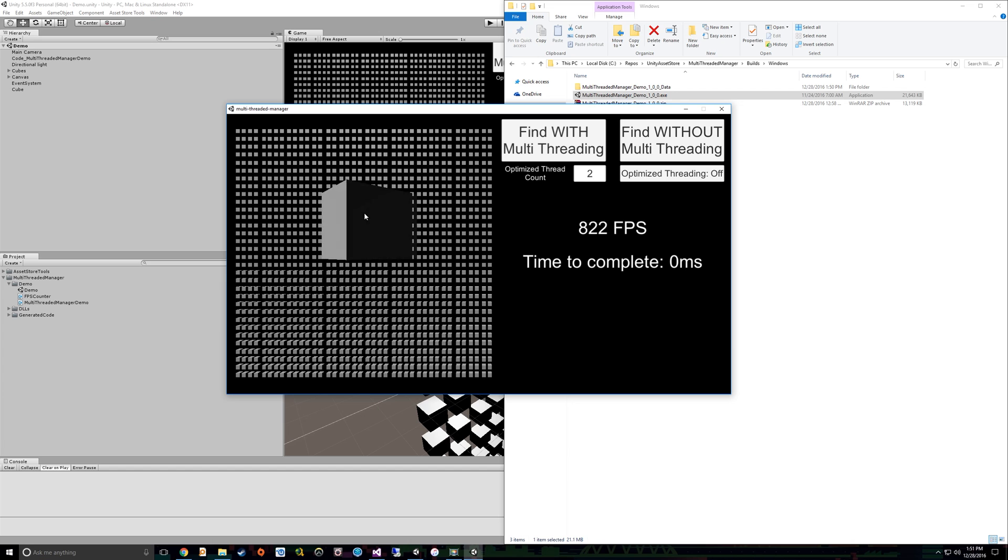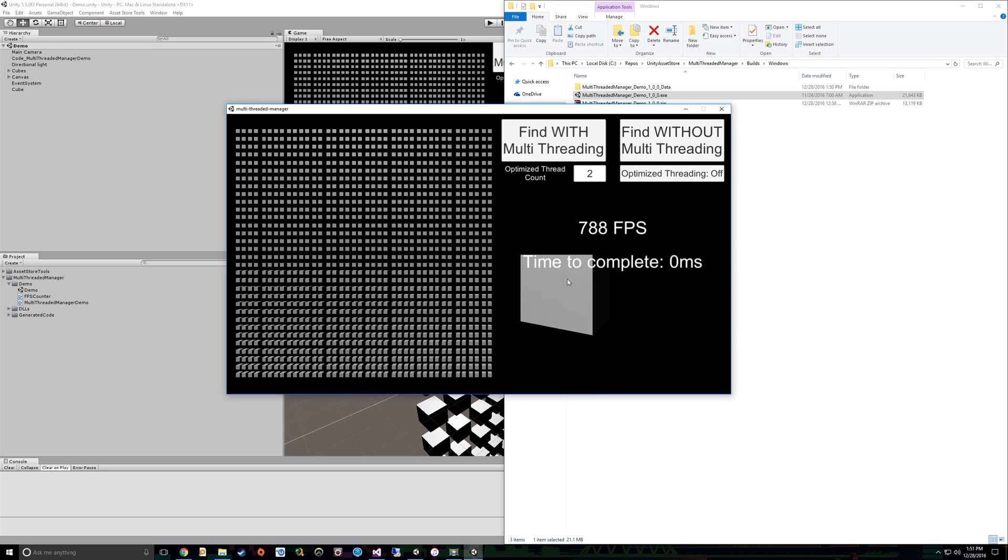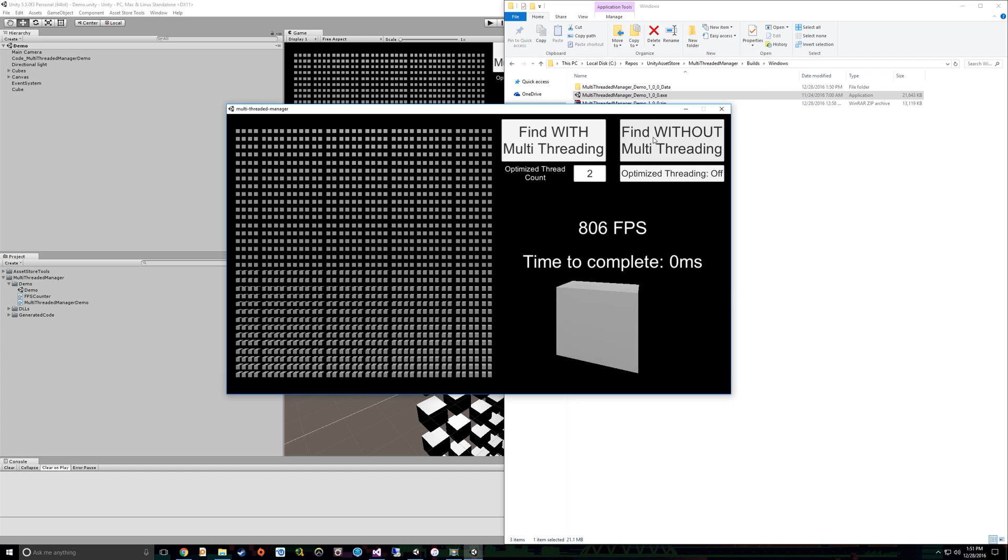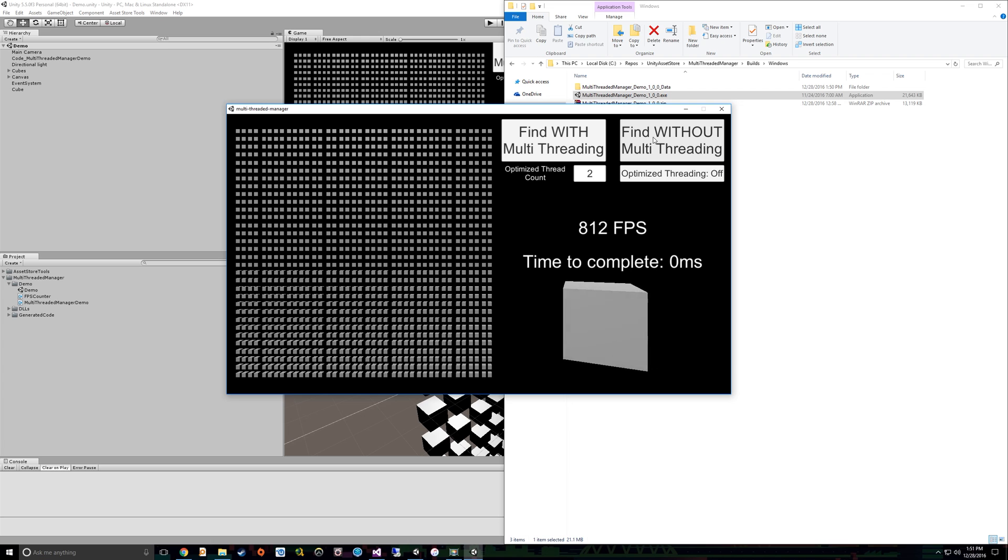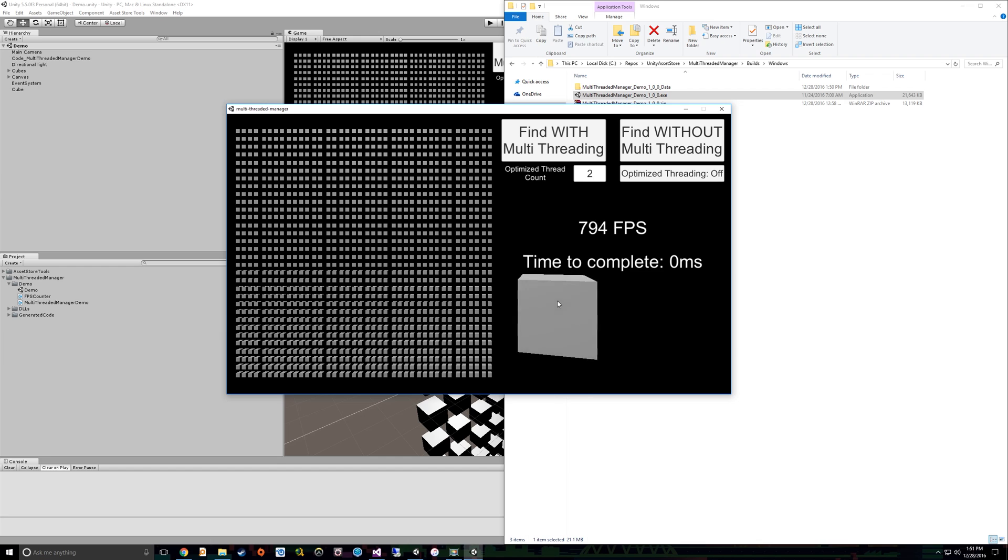So first what I want to do is show how slow it is and what happens when you just do it on the Unity main thread. So this is not using multi-threaded code at all. Notice there's also some other information here such as frames per second, and this time to complete is how long in milliseconds it takes to find it 10,000 times, which you'll see that update after I click.